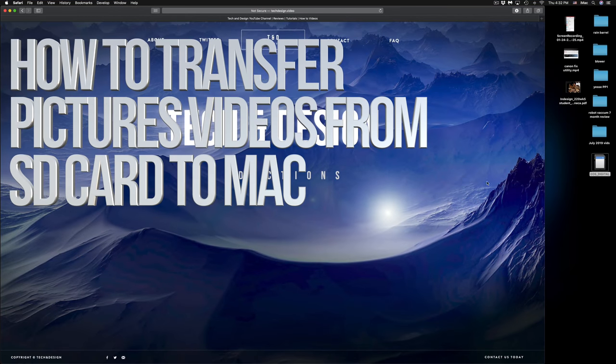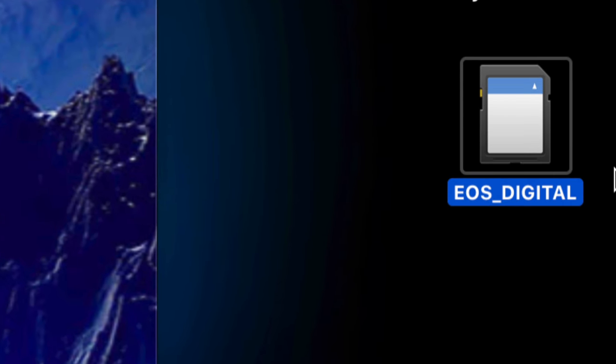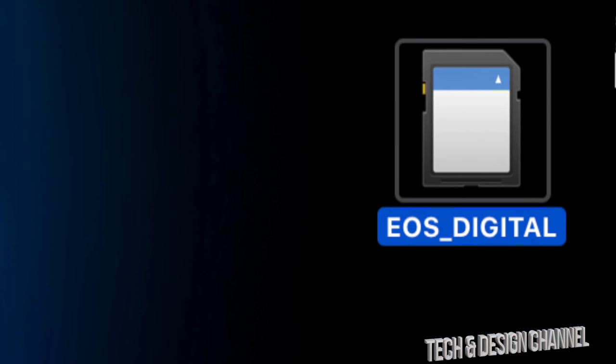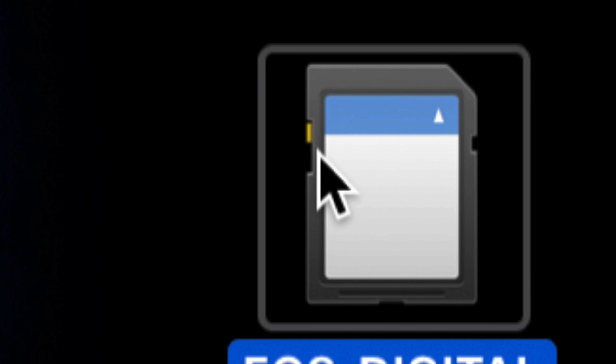Hey guys, today we're going to be looking at your SD card and your Mac. Here's my SD card. Before I get into copy and paste troubleshooting, I want to show you one mistake — and maybe that's why you're watching this — your SD card might be locked. See this little yellow thing on your SD card? That's the manual lock. If it's down, your card is locked, so move it up.